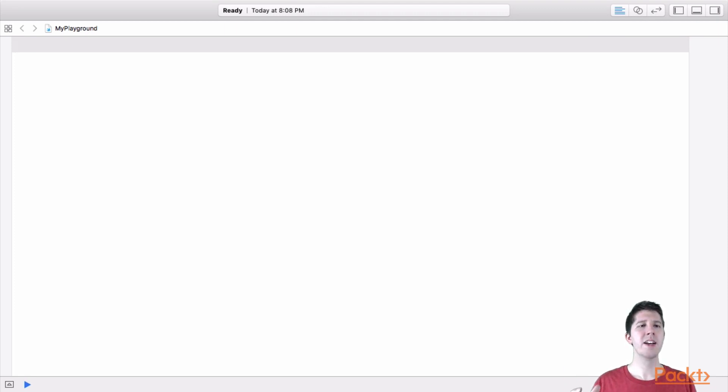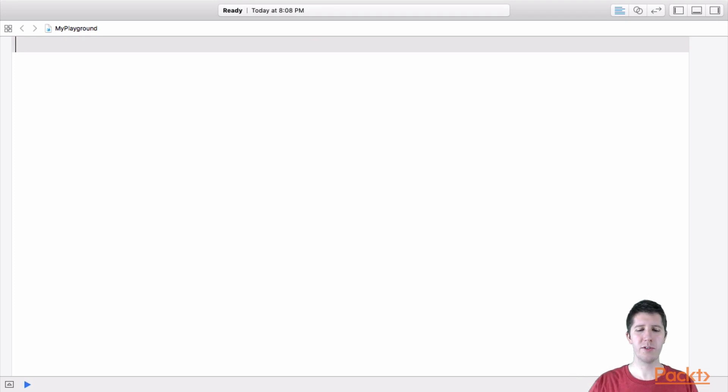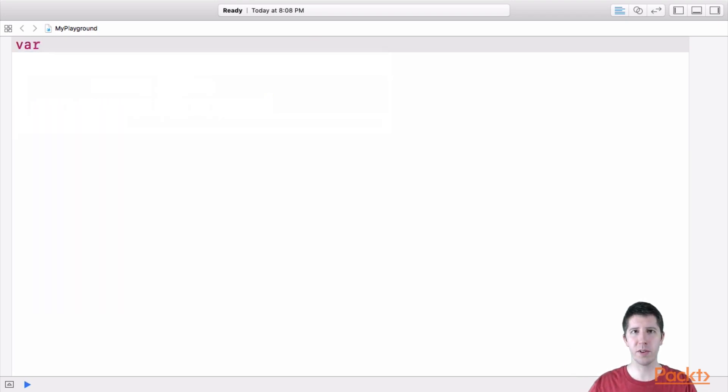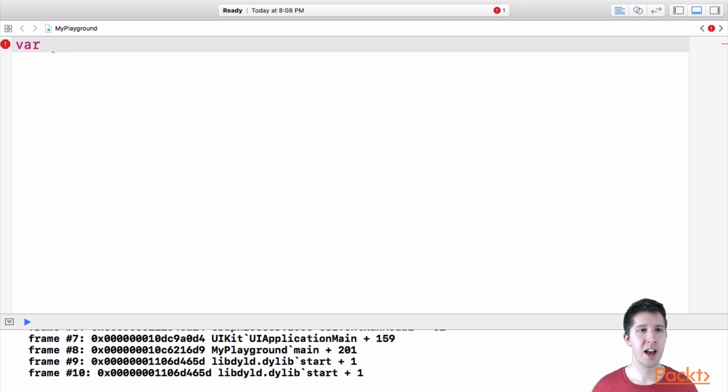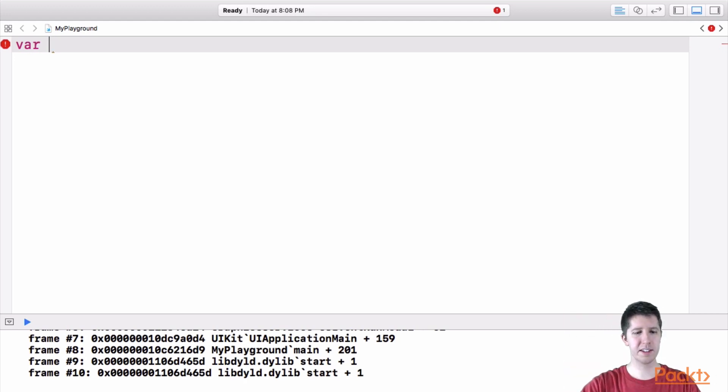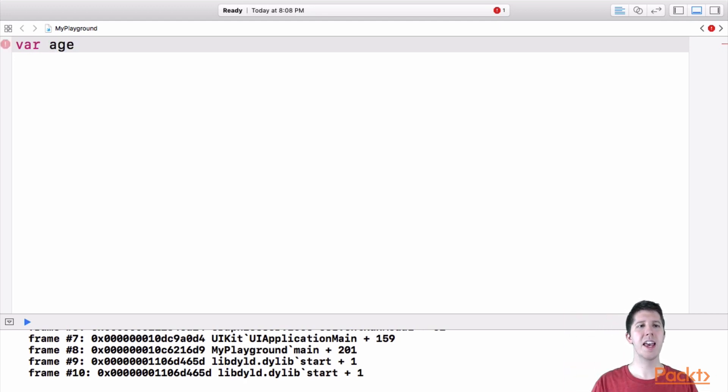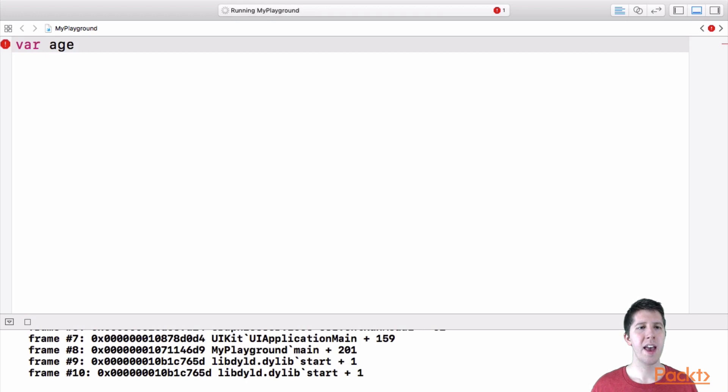So to create a variable in Swift, you must type var short for variable, right? That makes sense. And then we give our variable a name. So let's say I want to have a variable that represents my age. I'm going to say var space, then age, that's the name that I've given to this variable.